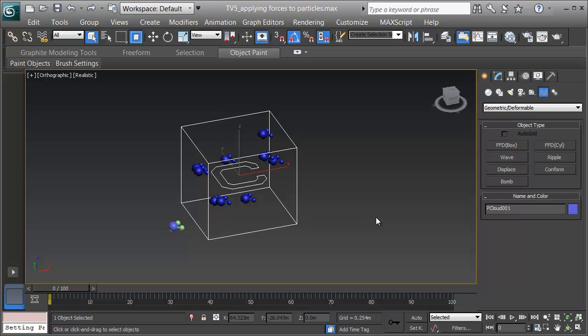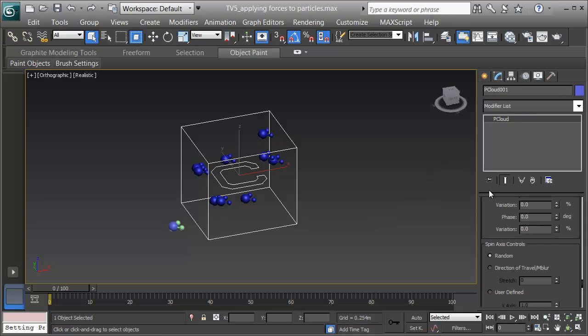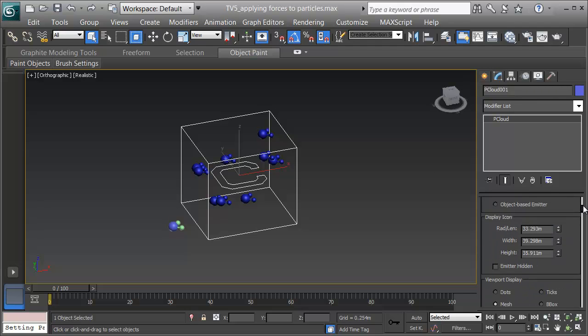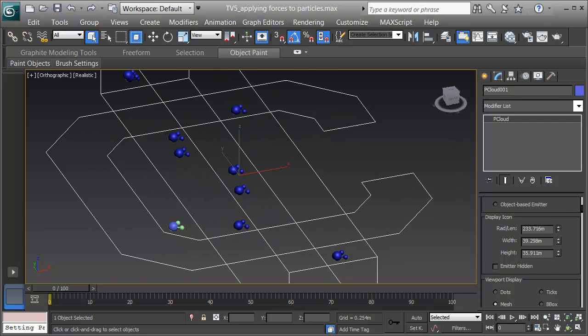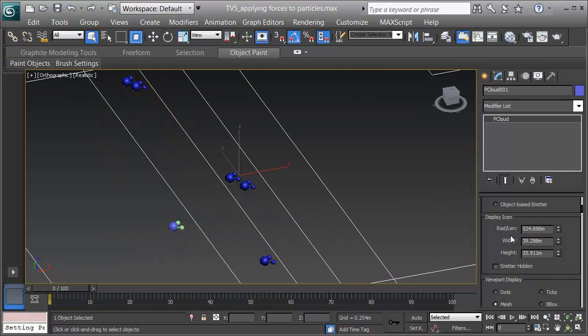First, I'll select the emitter, the pCloud1, and click on the Modifier panel. I'll scroll all the way up to the top and change the size of this emitter. I'm going to crank up the length, width, and height so I have more volume for my gas to exist in.